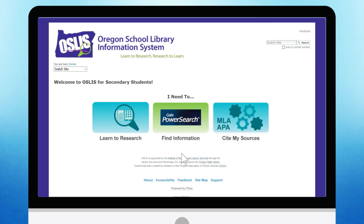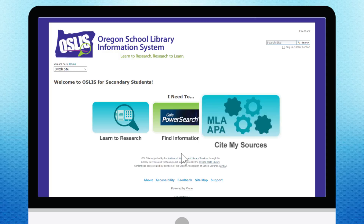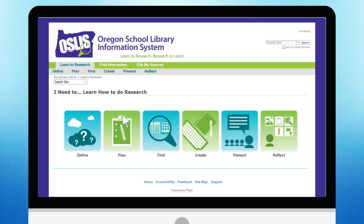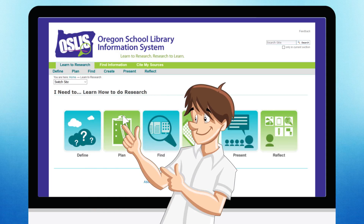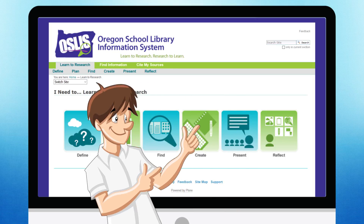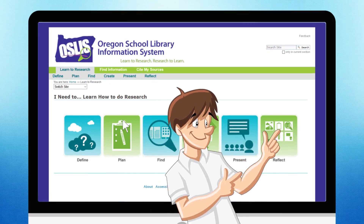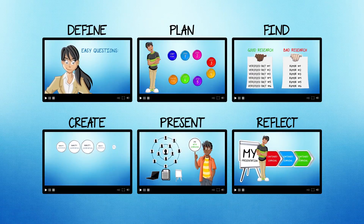There are three main areas to assist you with your research projects. The Learn to Research section will take you through the six steps of the research process: Define, Plan, Find, Create, Present, and Reflect. Each step has a helpful video with more information.